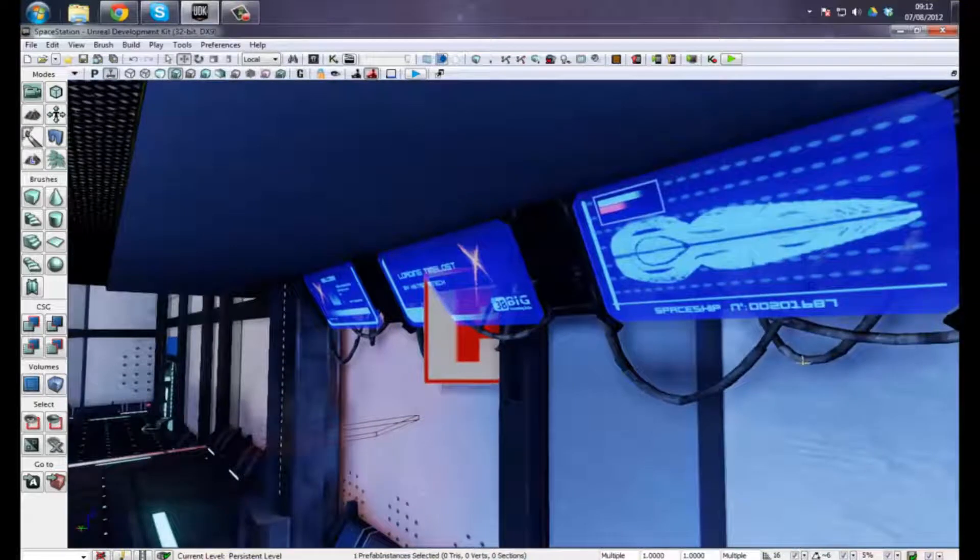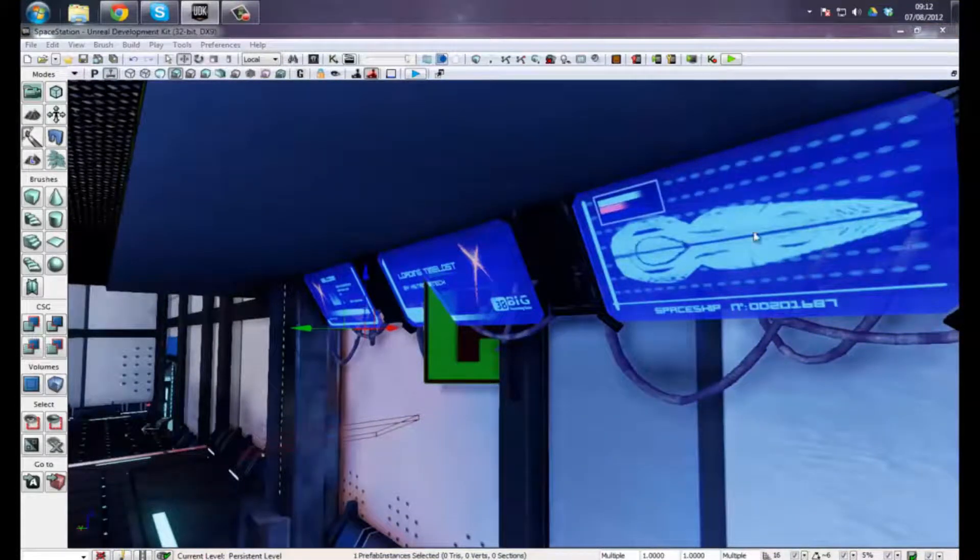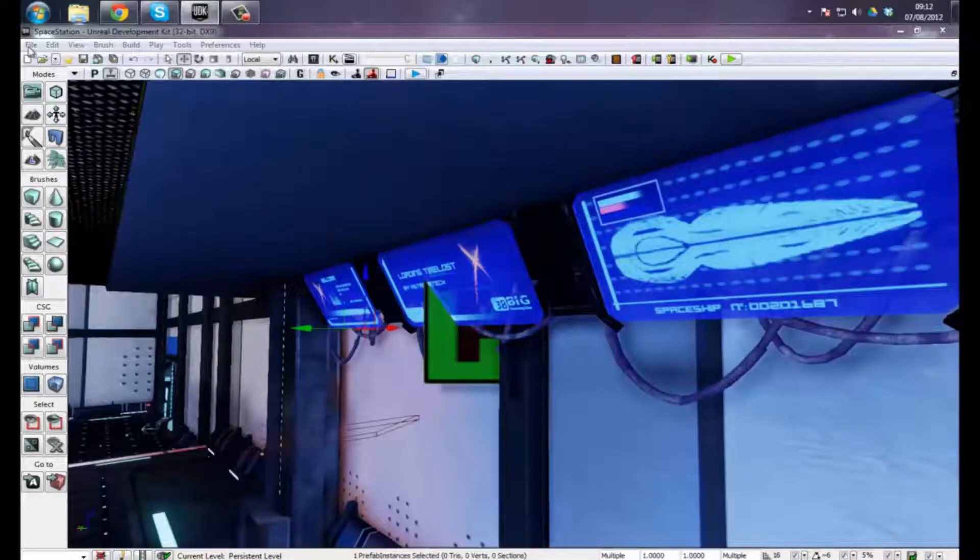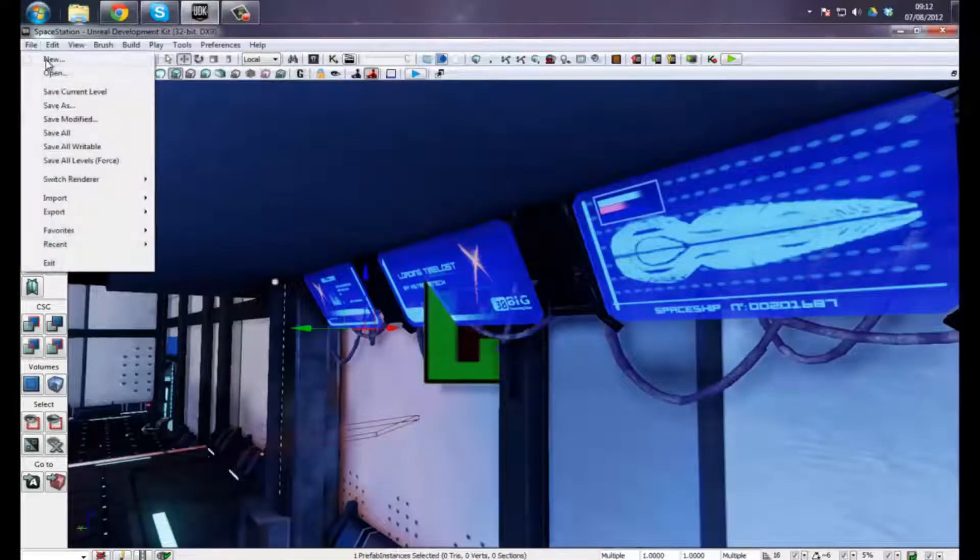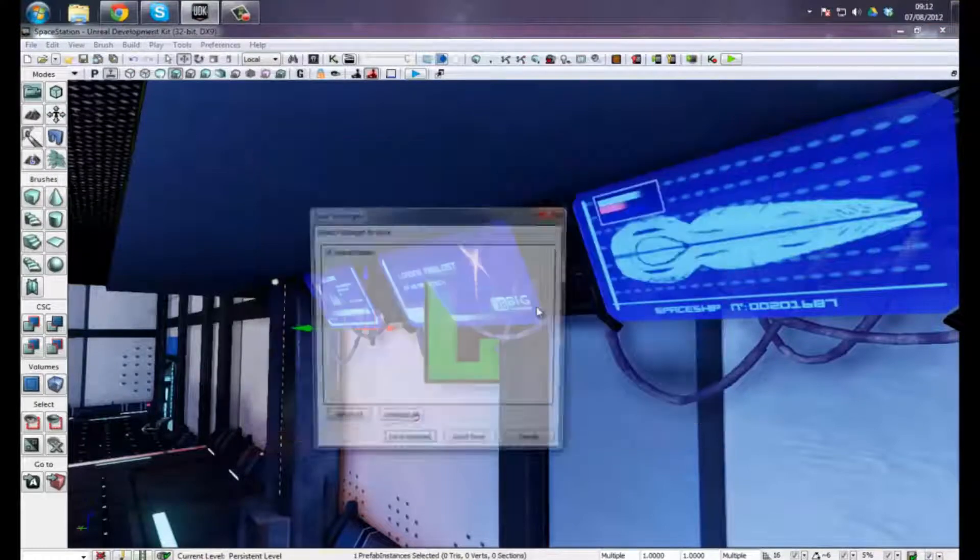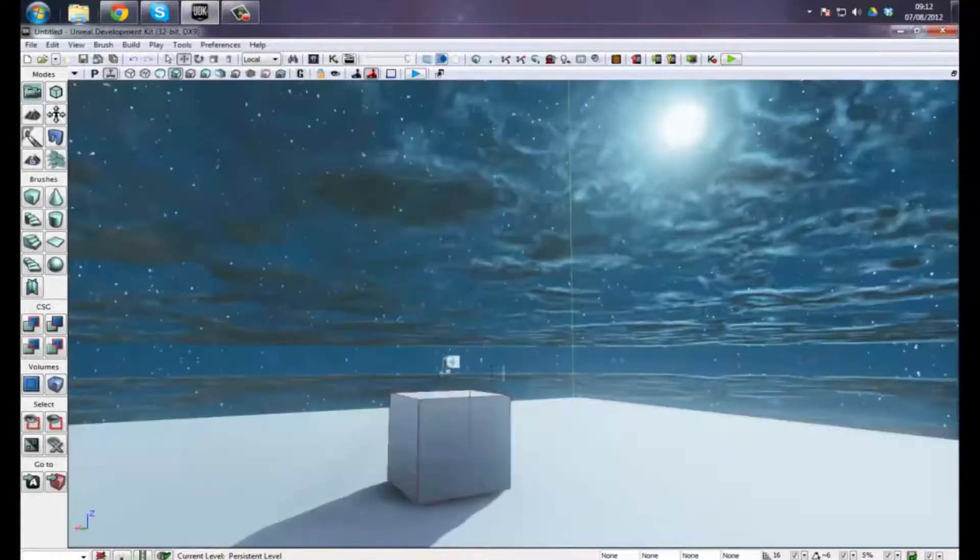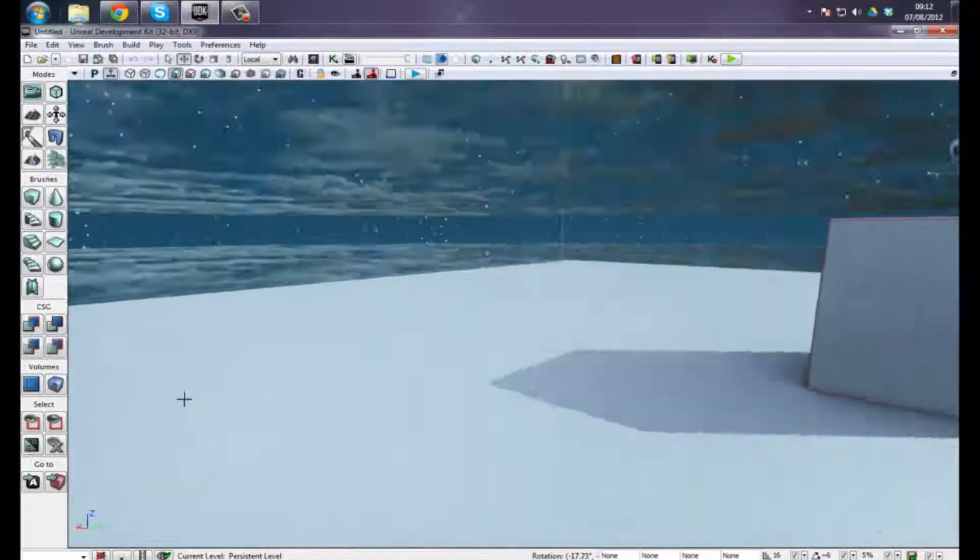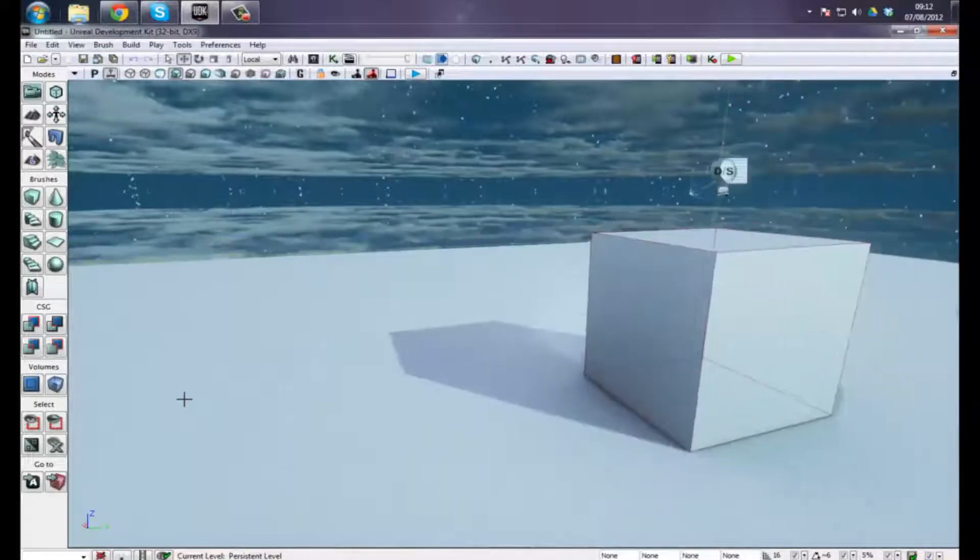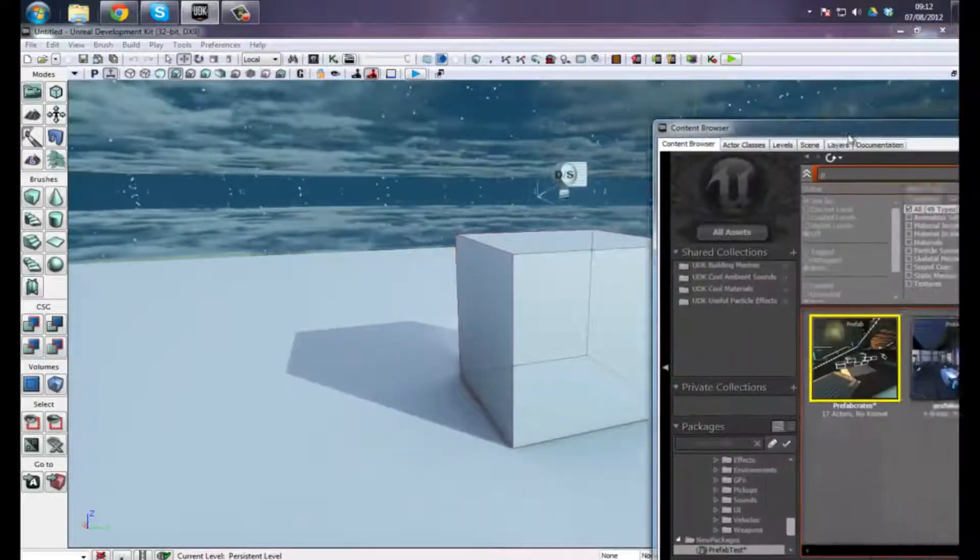What I've done is made another set of prefabs to demonstrate that I can take this into another level. So let's just create a new level quickly. Don't worry about the old one, or just save it if you are working on something.